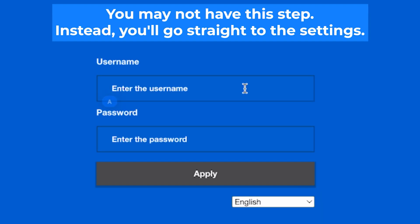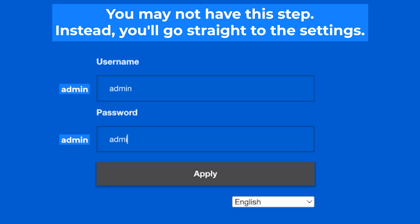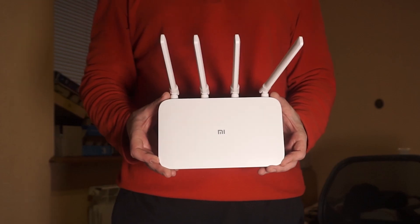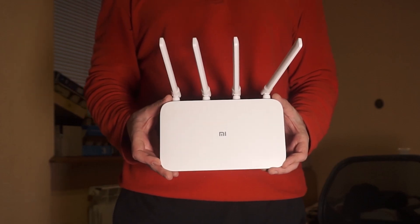At the beginning you will see a form with a login and password. Usually it is admin and admin. If these credentials are wrong, then find the label on your router. The credentials are often printed on the bottom of the device.